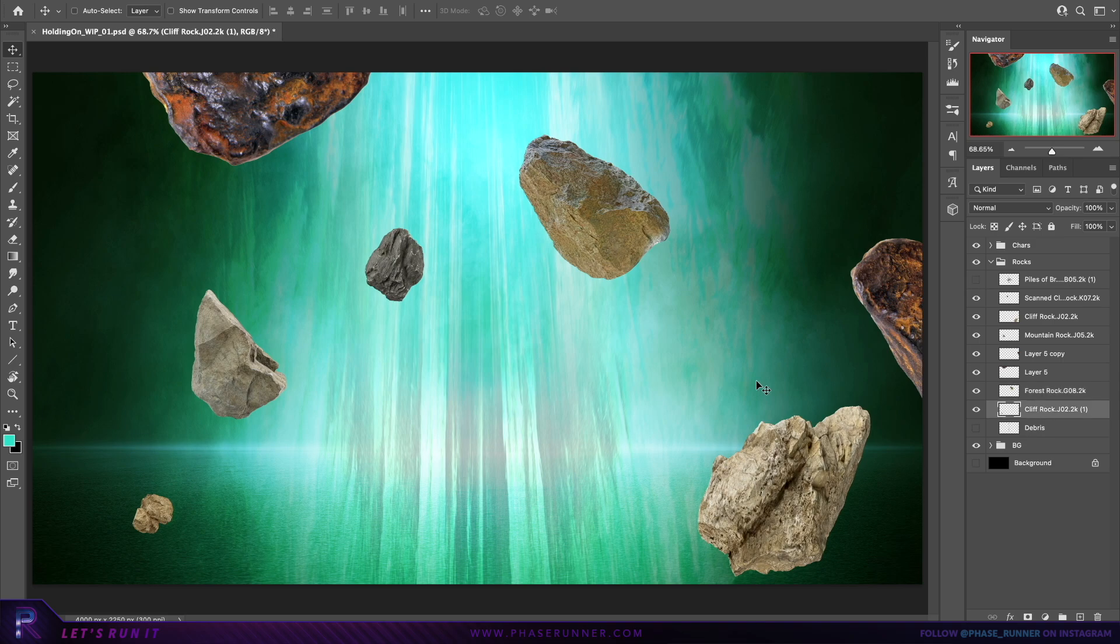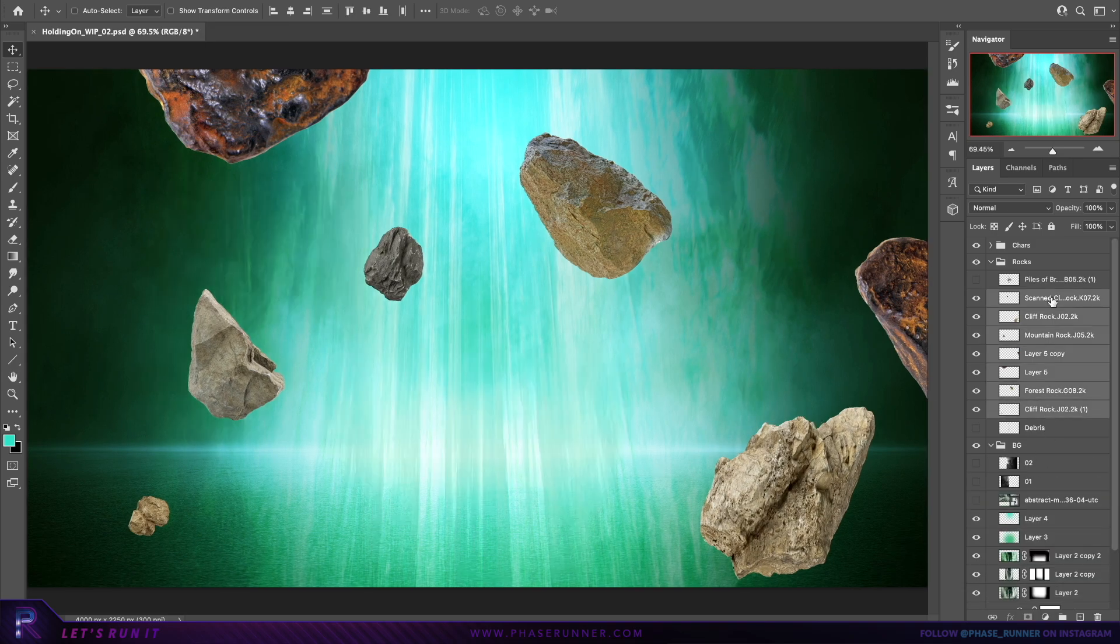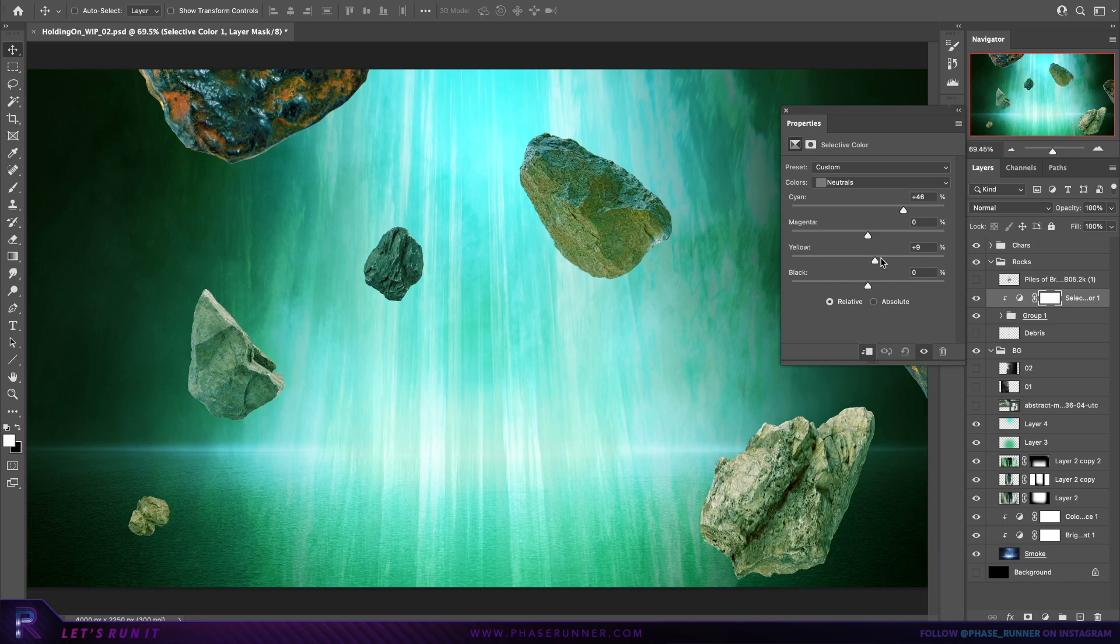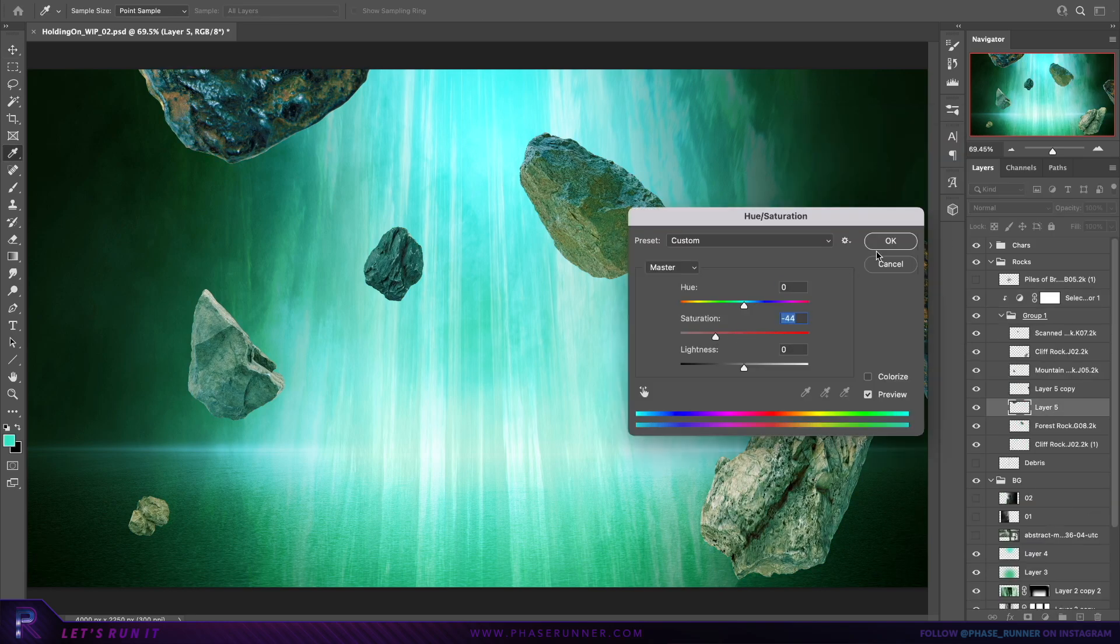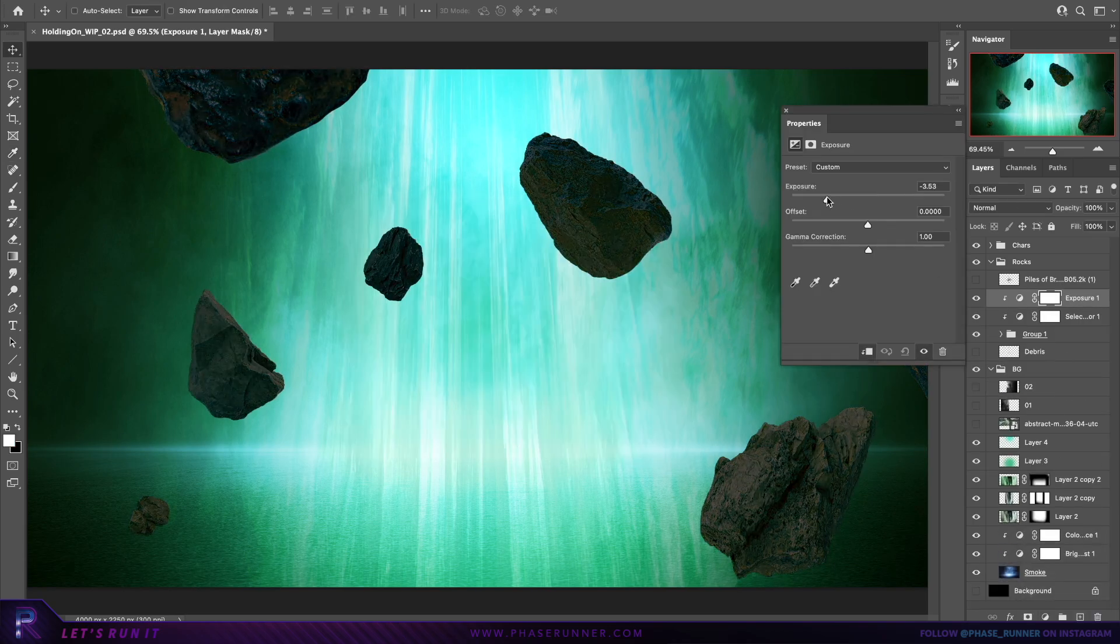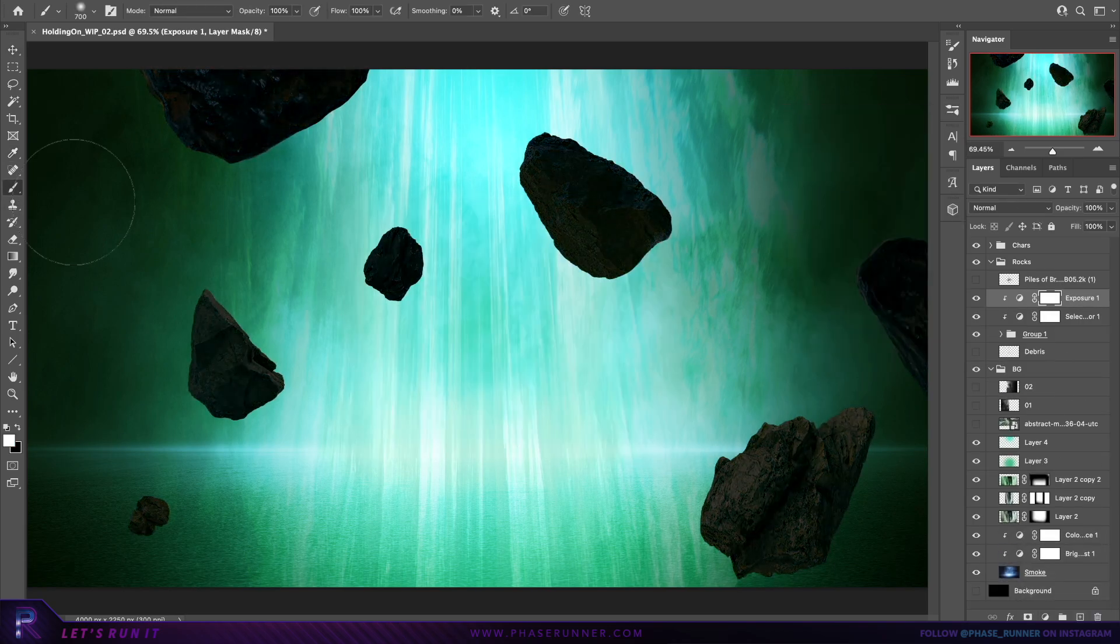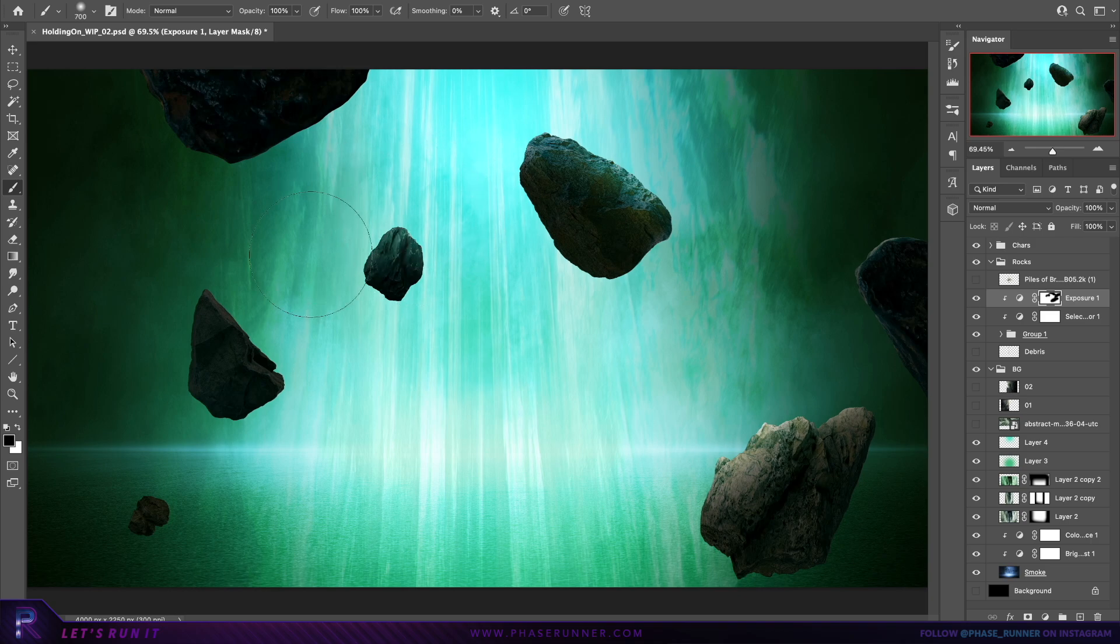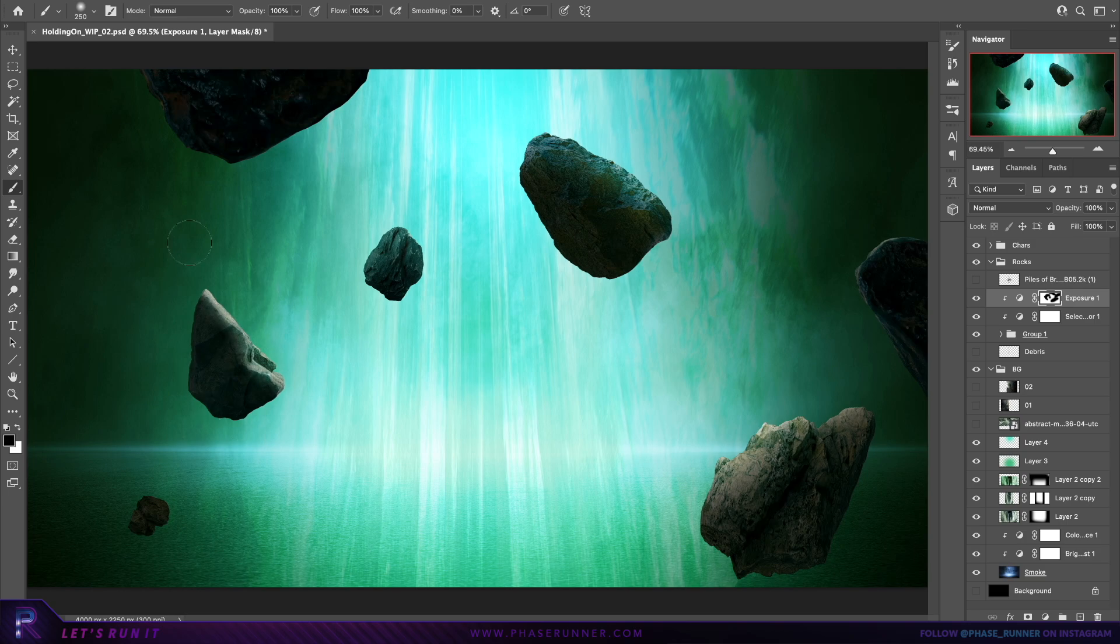Now normally I'd recommend applying adjustment layers to the individual rocks, so that there's more control over the specific edits you can make to each one. In this case however, to save time I'm going to throw all the rocks into a folder, and then clip adjustment layers to that folder so that they apply to every rock in the folder. Did that make sense? I think that made sense. I'll start with selective colour, exposure for the shadows, and hue and saturation for some highlights and more colour.